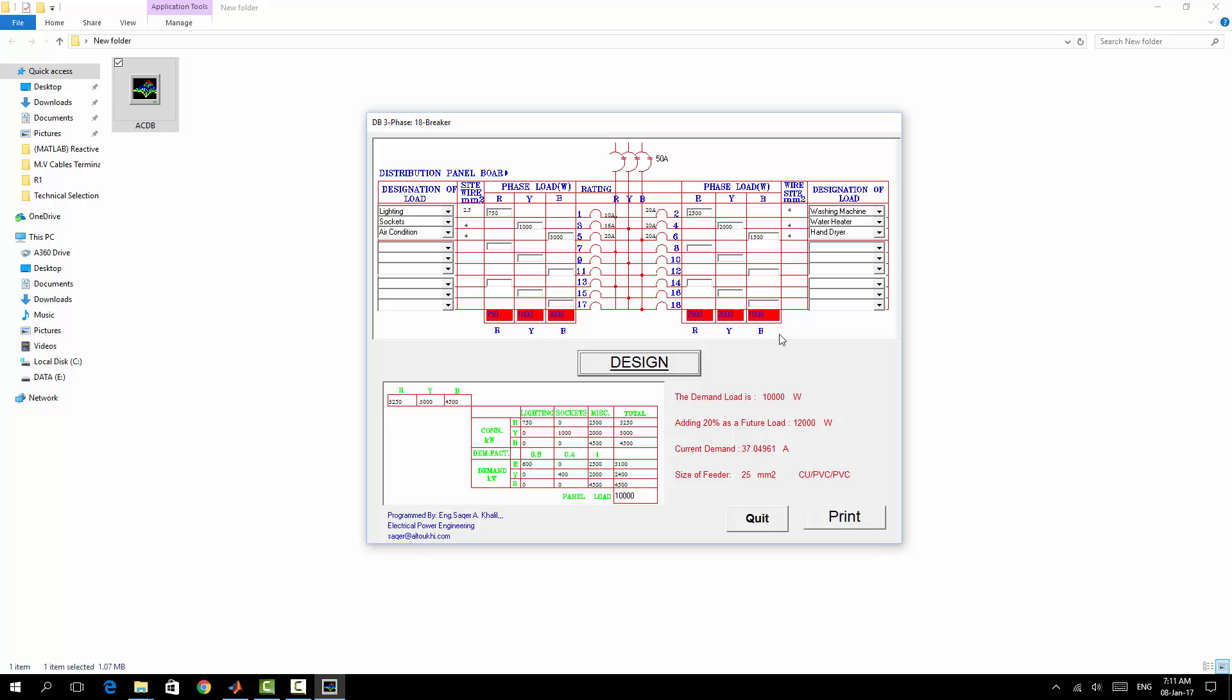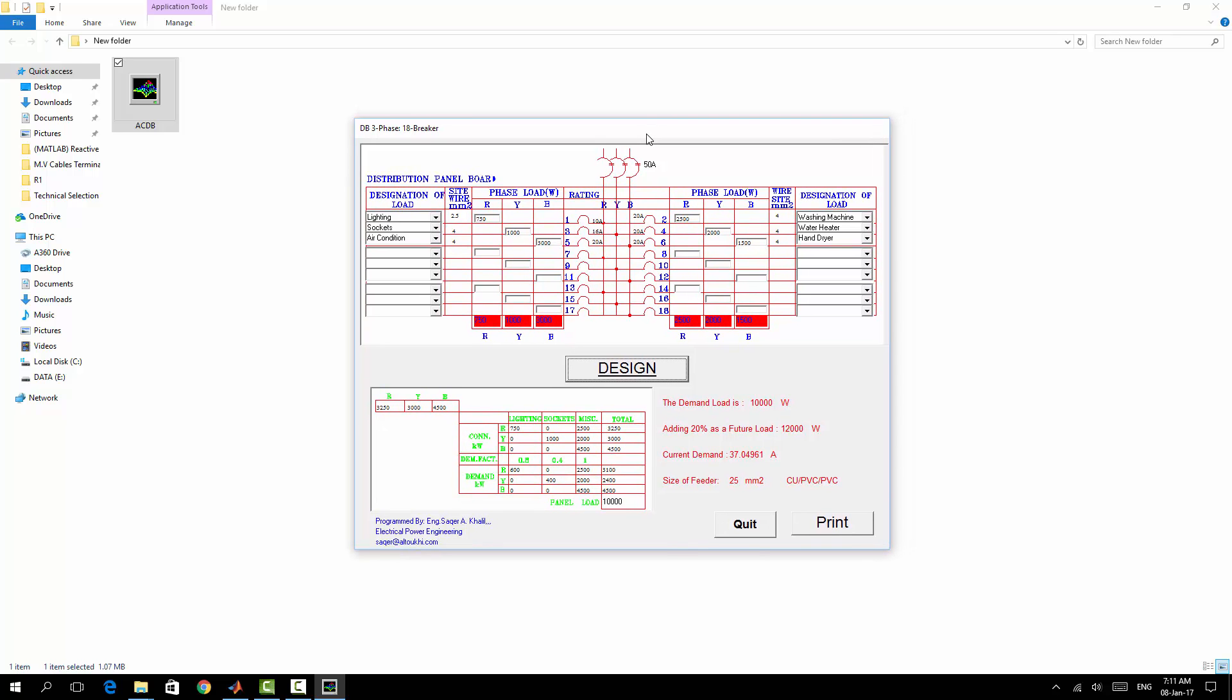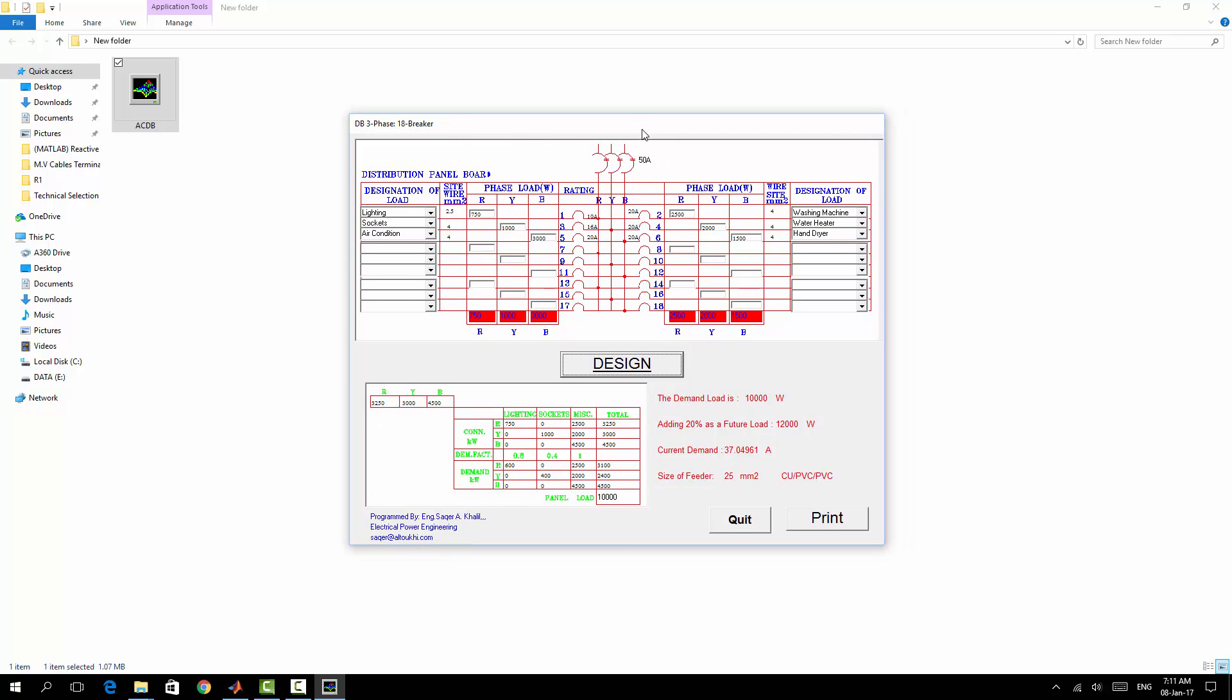The connected load, the demand factor, each and everything, and the size of the main feeder. This is a small application just I have designed because I was consuming some time designing local distribution boards, so using my knowledge and Visual Basic I found it very useful. Thanks for watching.